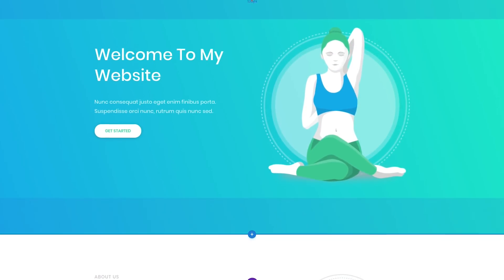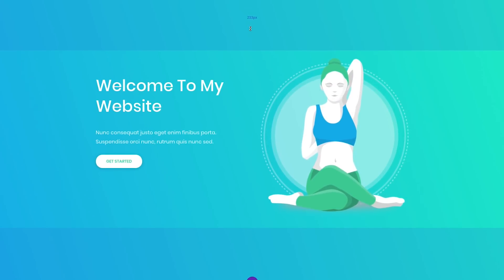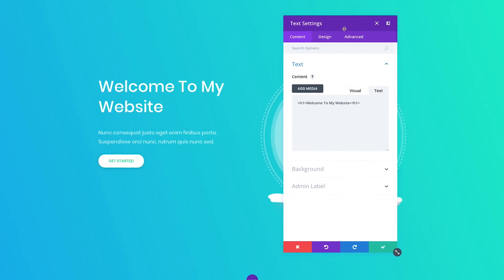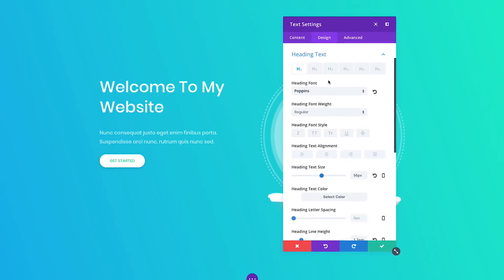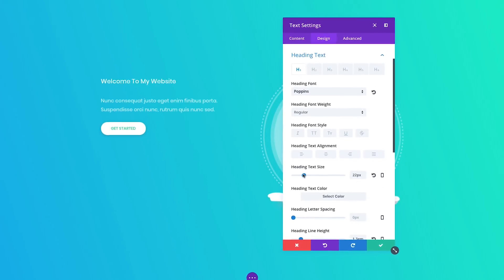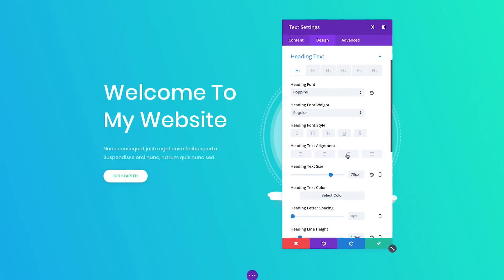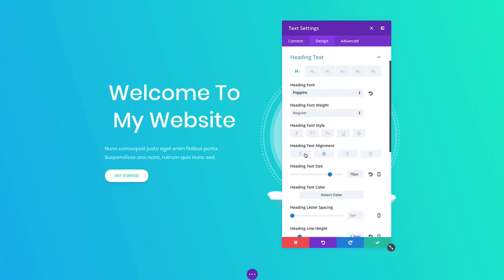Each button click is snappy and responsive, adjusting the range sliders feels smooth and graceful, and exploring the color picker is just plain lovely.